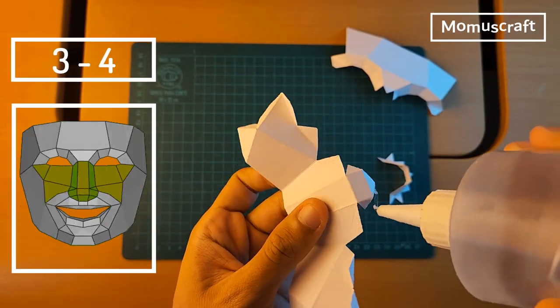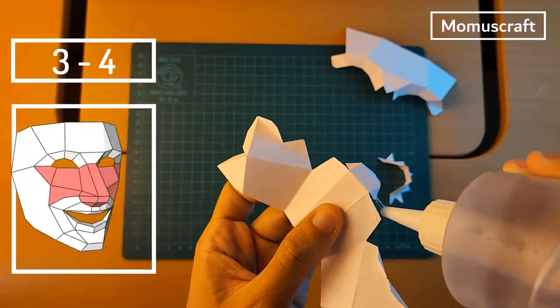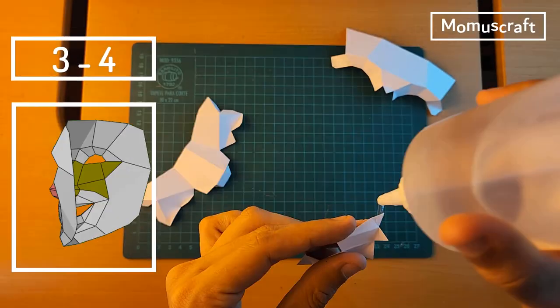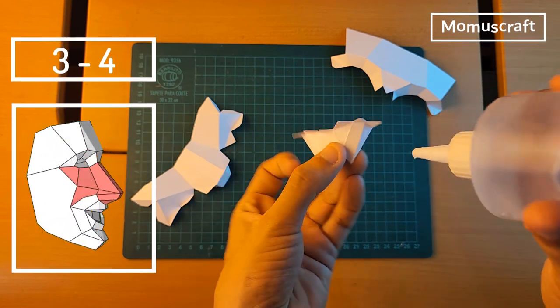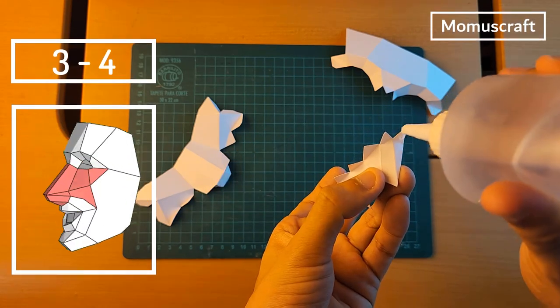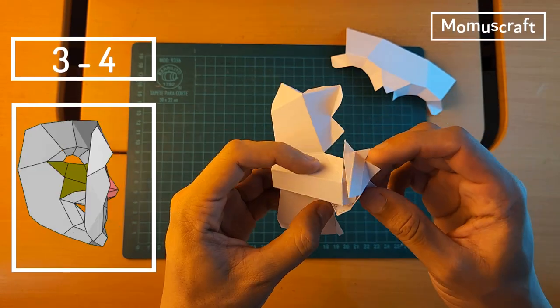Now we'll join piece 3 with piece 4. With these pieces we'll shape the nose and cheeks of the mask.